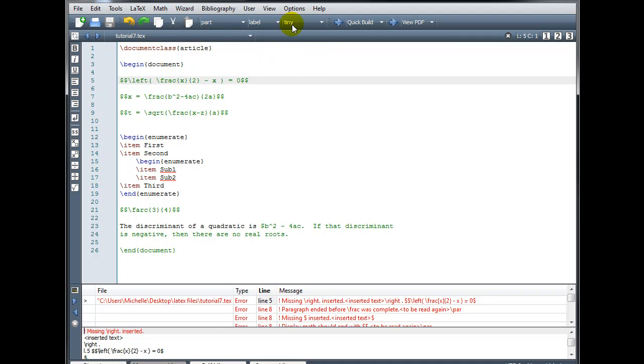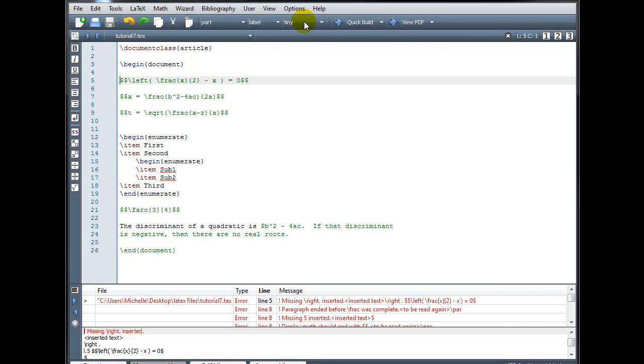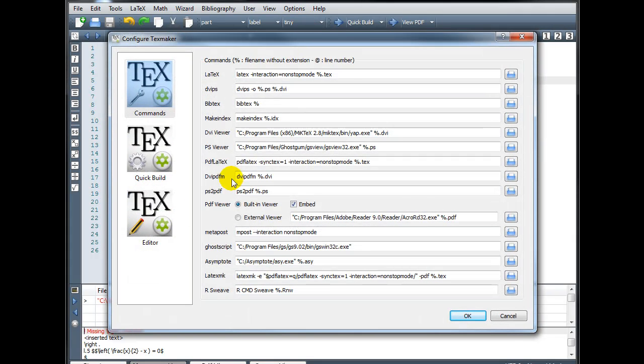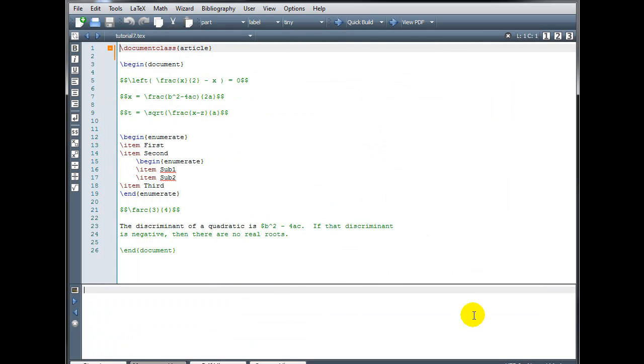If your line numbers are not appearing, you can go into Options, Configure TeXMaker, Editor, and make sure you've checked the box that says Show Line Numbers.